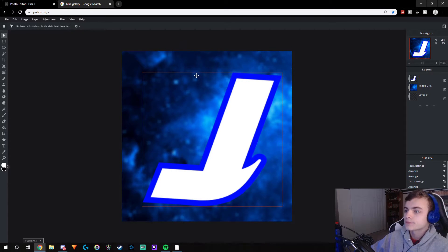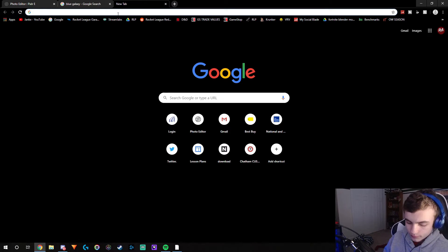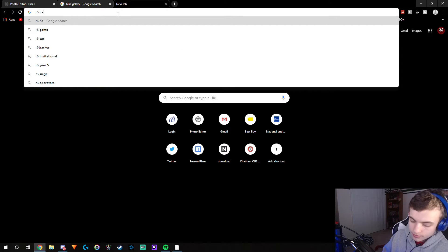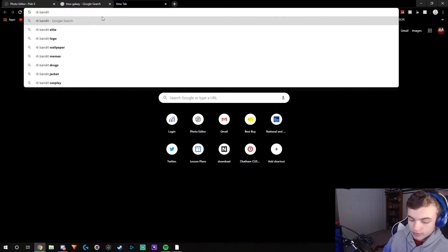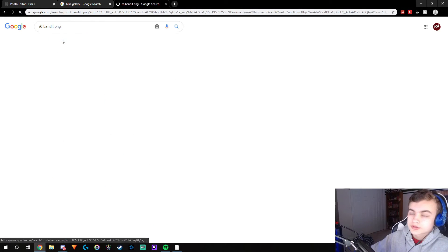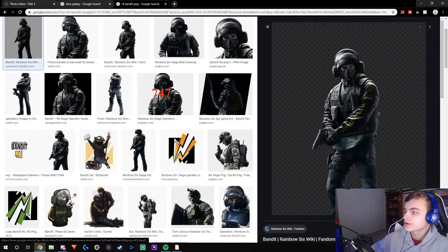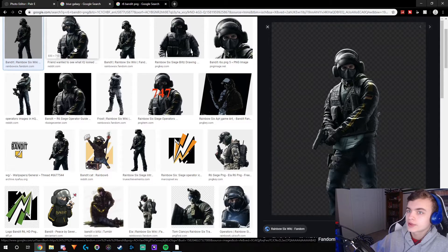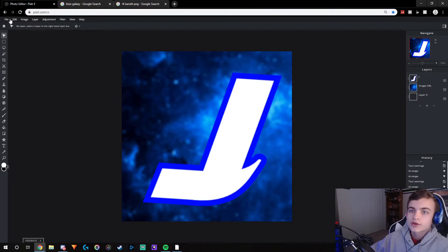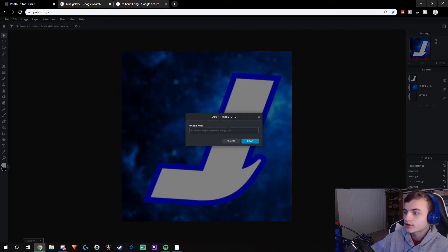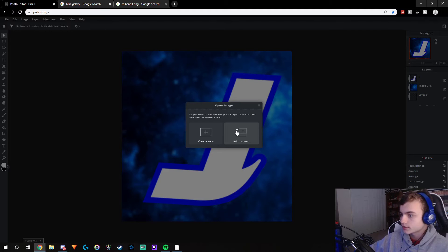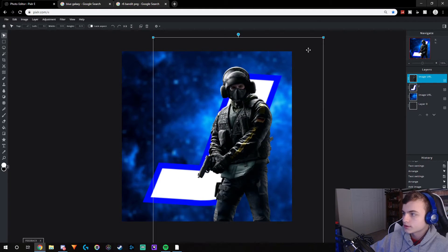If you wanted to add a character from a game, you can also do that. Go up here and search something like 'R6 Bandit PNG.' You can use these images — copy the image address. Make sure they have a checkerboard pattern though, because if they don't, you'll get a ton of extra white space all over your image. Go back to Pixlr, open Image URL, paste it in, and click Add Current.